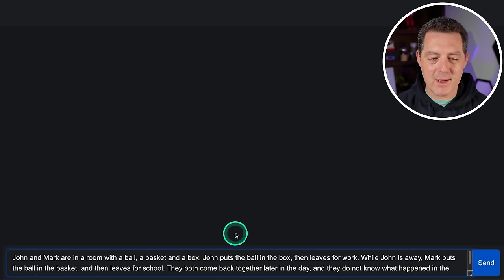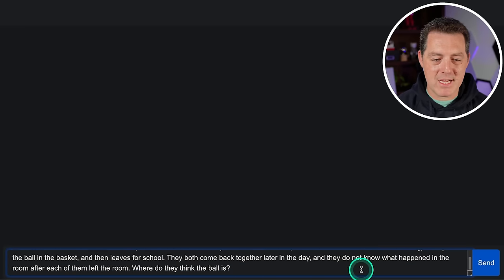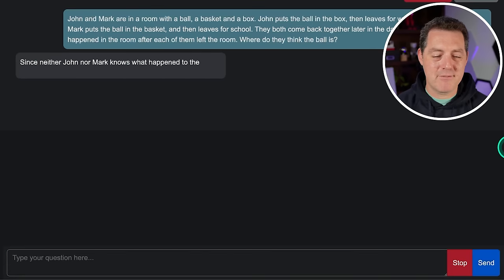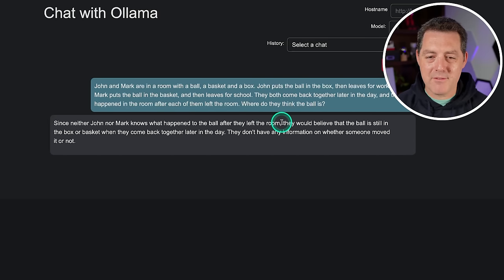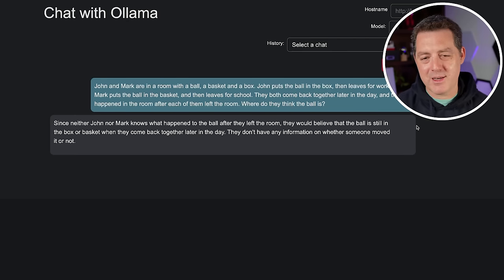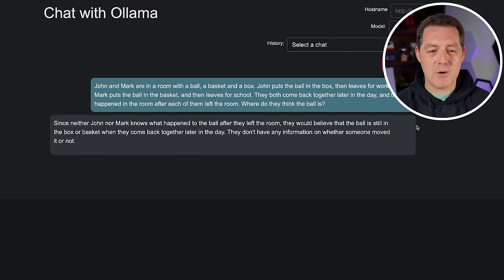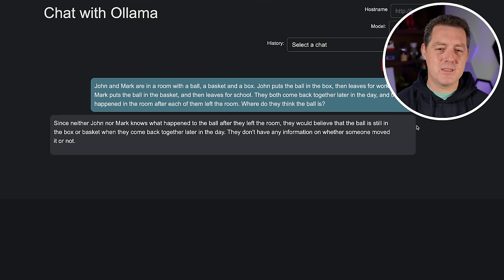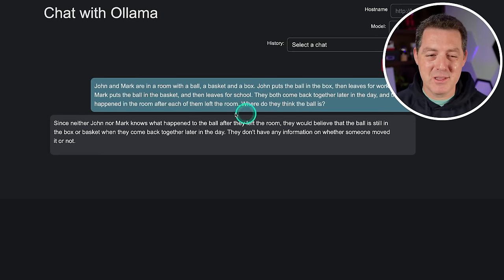Some more logic and reasoning: John and Mark are in a room with a ball, a basket, and a box. John puts the ball in the box and leaves for work. While John is away, Mark puts the ball in the basket then leaves for school. They both come back together later and don't know what happened after each left. Where's the ball, and where do they think it is? The model said neither John nor Mark knows what happened after they left, so they would still believe the ball is in the box or basket respectively. I usually want the model to explicitly say John thinks the ball is in the box and Mark thinks it's in the basket, but it implied that. I'm going to give it a pass.